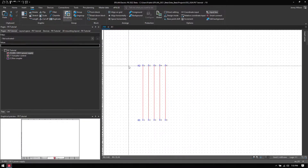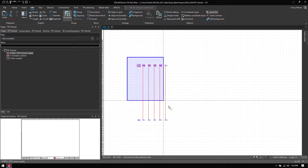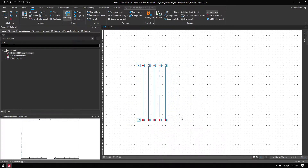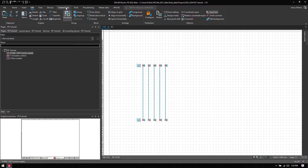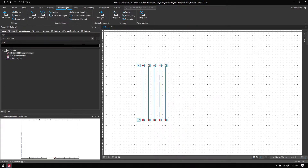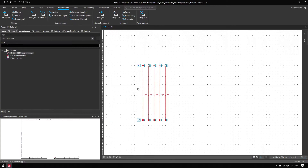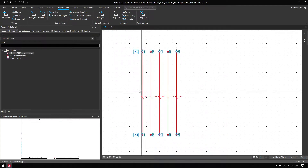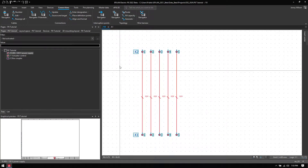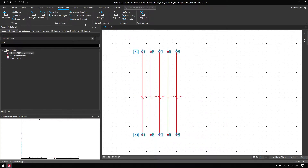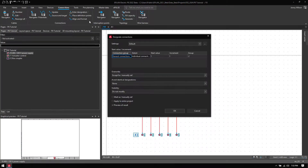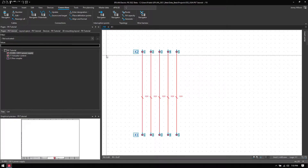I can add some wire numbers by highlighting everything and then going into Connections and then placing definition points. You can see them placed here as question marks. To add numbers I just go to Enter Designation and hit OK.